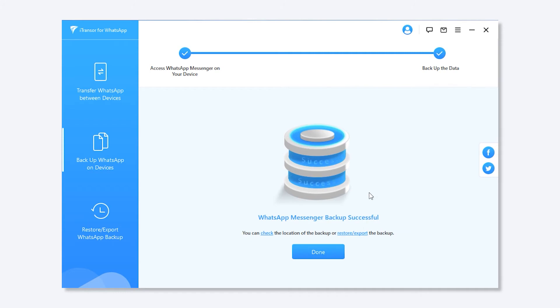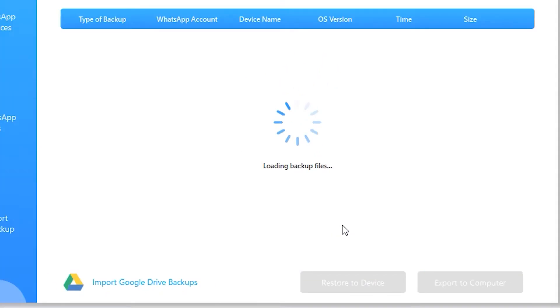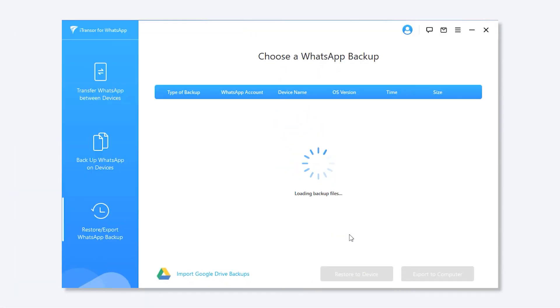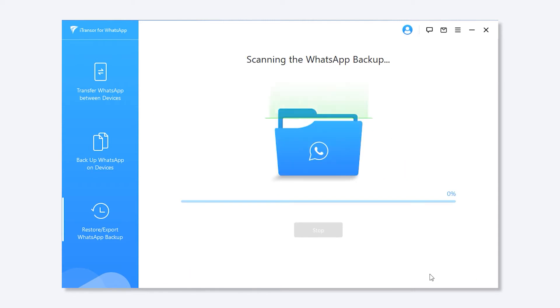Step 3. After the backup is done, click Restore Export the Backup. Choose the backup you want from the list, and click Export to Computer. The program will start to scan the backup and show you all the chats and attachments in it.